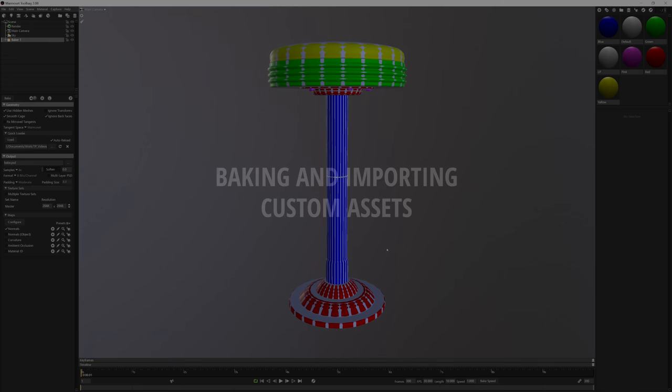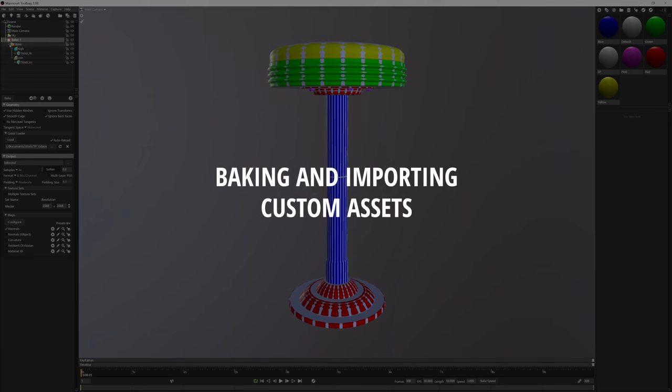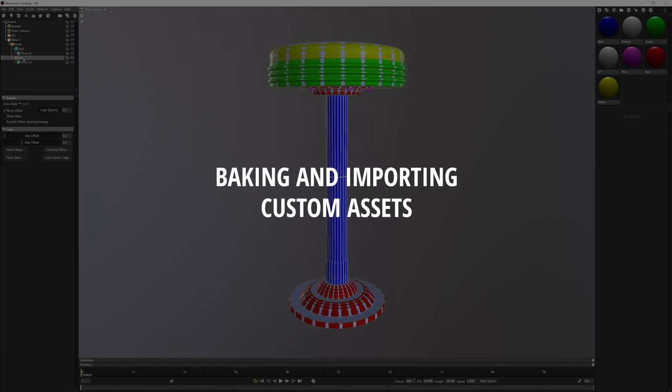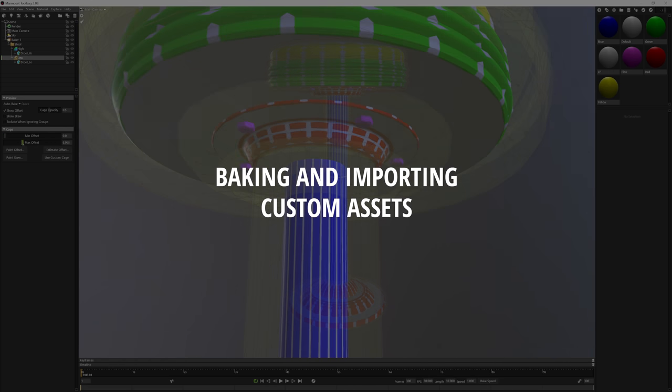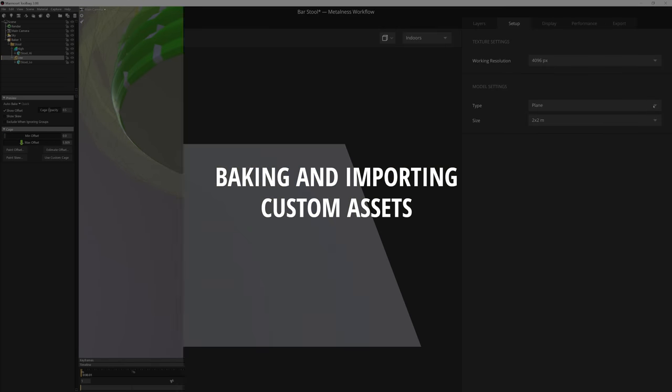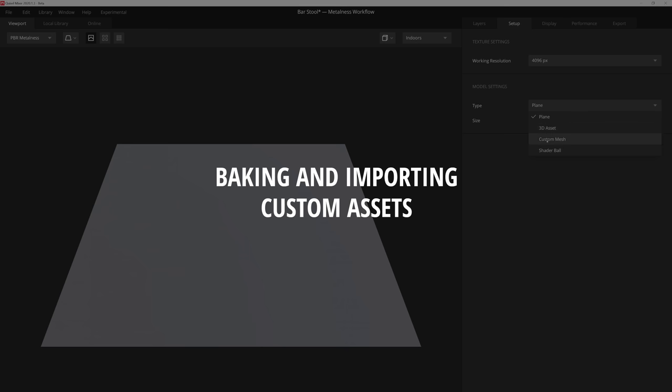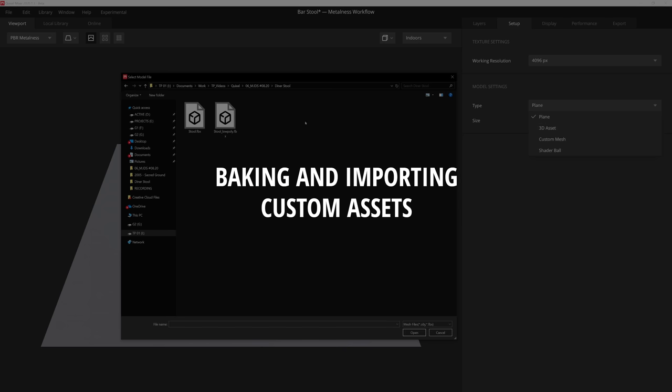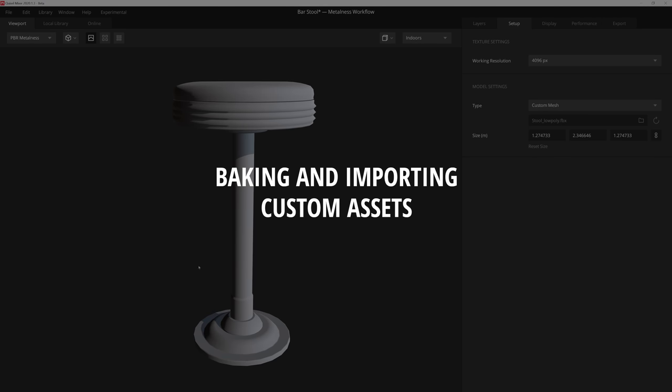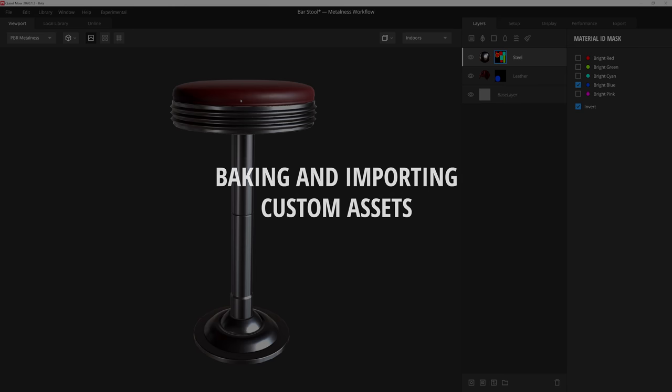Hey everyone, Tyler here, and today we're going to go over how to bake or transfer high poly details onto a low poly mesh in Marmoset Toolbag 3. We'll also show you how to import these assets into Mixer so you can texture your custom assets. So let's jump right in.